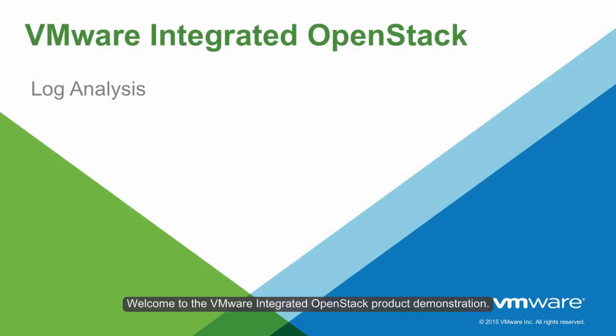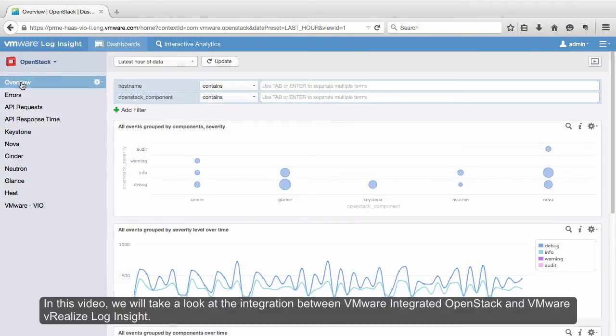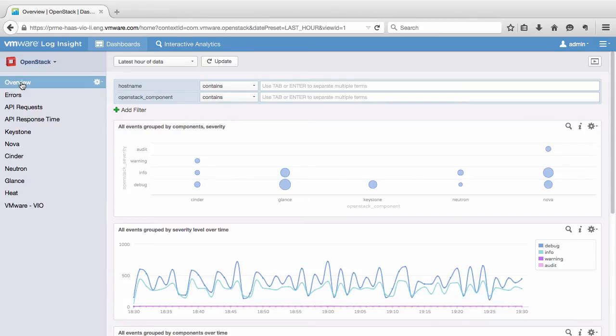Welcome to the VMware Integrated OpenStack product demonstration. In this video, we will take a look at the integration between VMware Integrated OpenStack and VMware VRealize Log Insight.